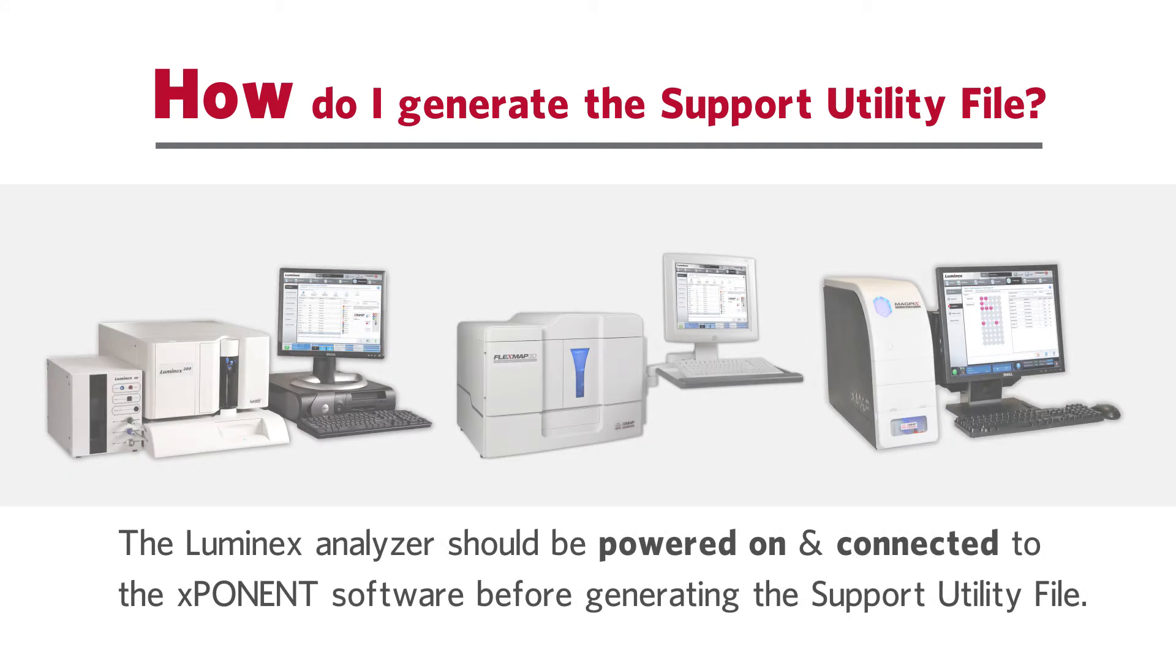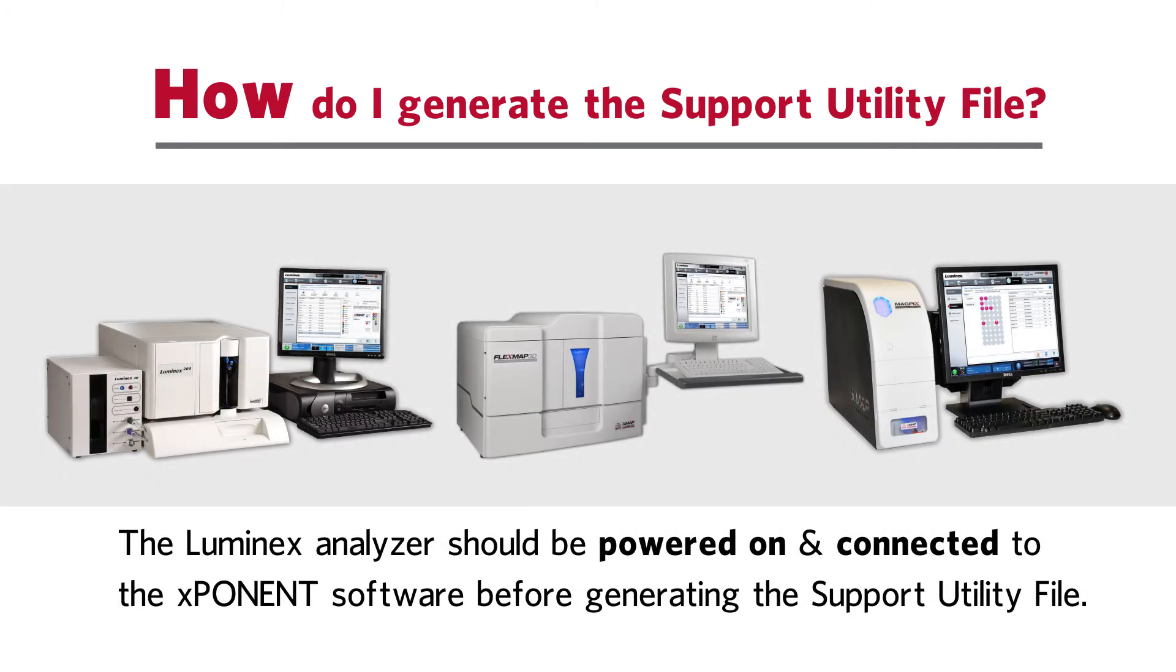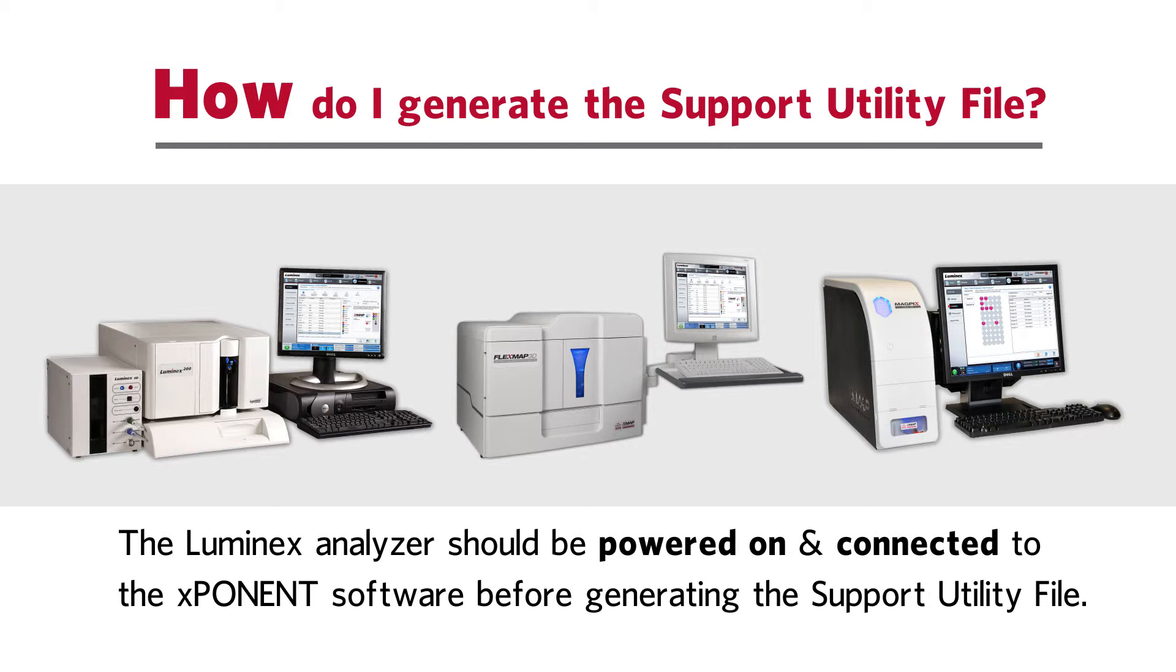Before we get started, it is important to note that the Luminex analyzer should be powered on and connected to the exponent software before generating the support utility file. If the analyzer is not powered on and not connected to the software, important instrument information will not be included in the support file.